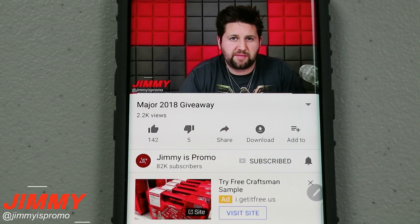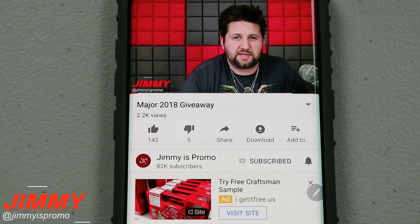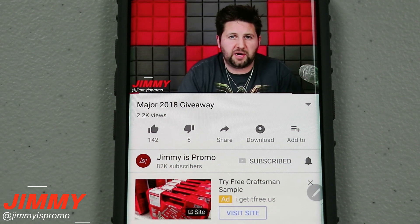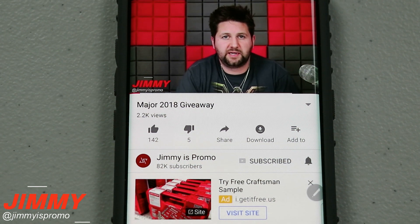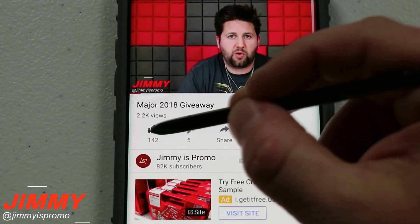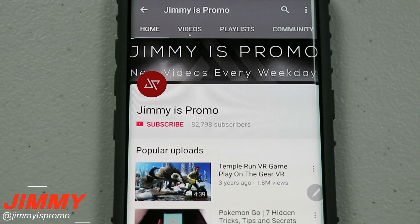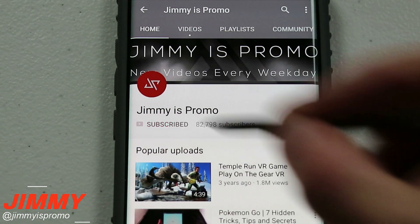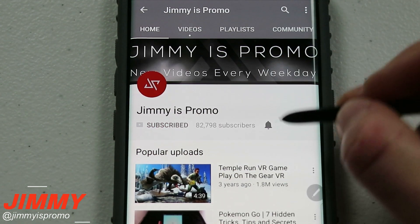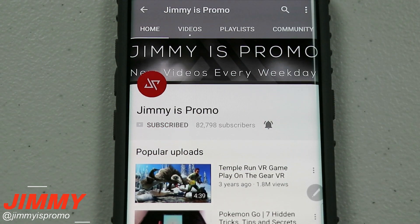Hello everybody, Jimmy's Promo here back again with another awesome video. If at any point in this video you like what you see, make sure you hit that like button, don't forget to subscribe, and hit that bell for notifications so you get notified of any future videos.